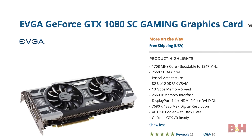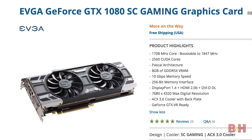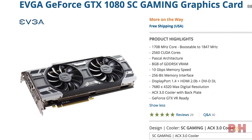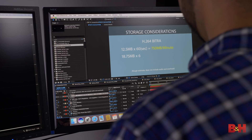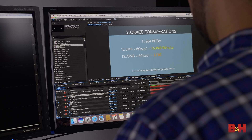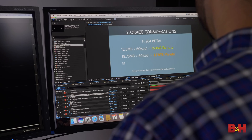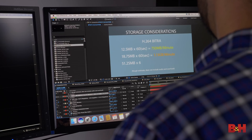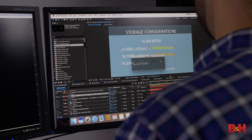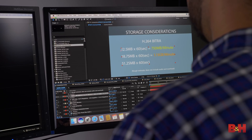On the higher end, you might want to try a card like the GeForce 1080. When it comes to memory, 16GB should be considered the minimum, and if you start dealing with programs like After Effects, you'll definitely want at least 32GB or more.